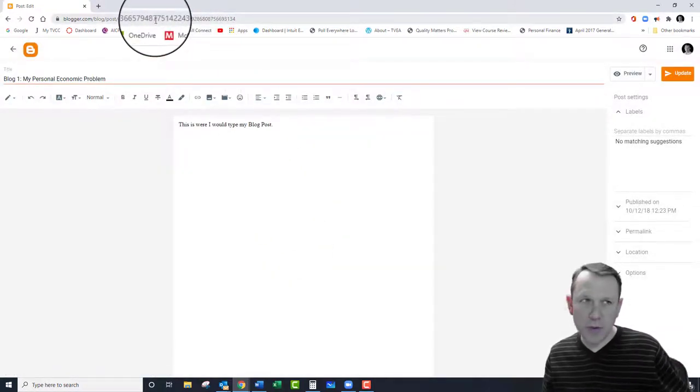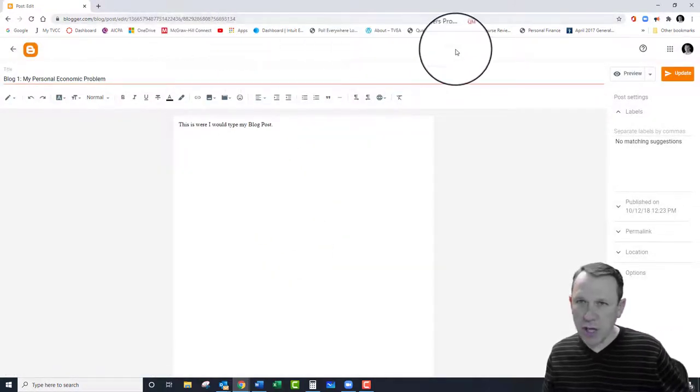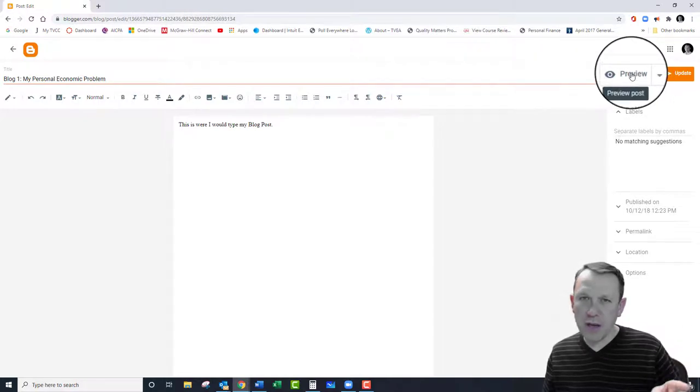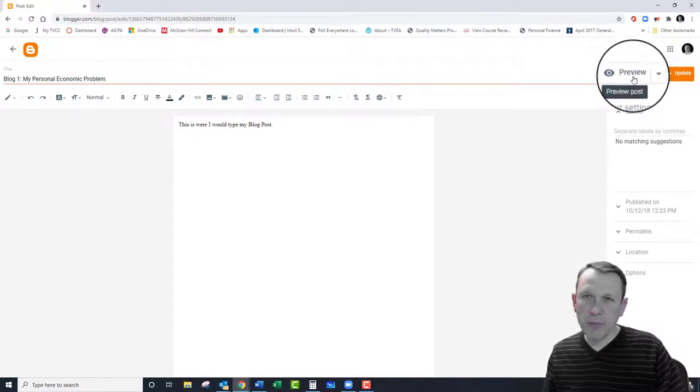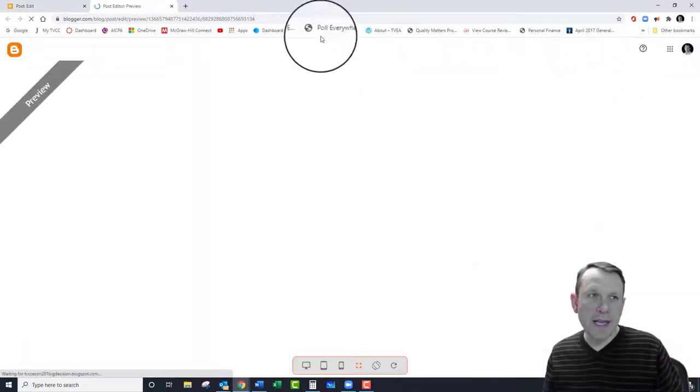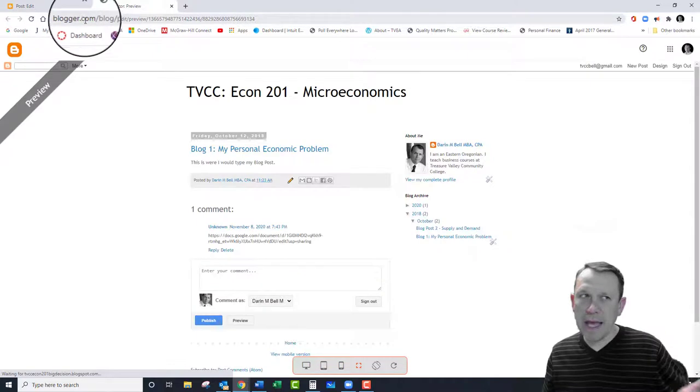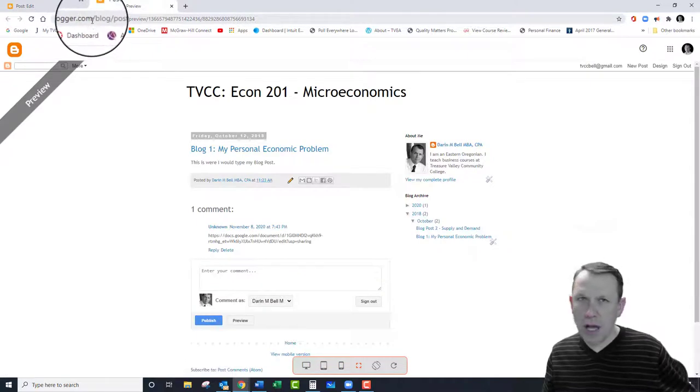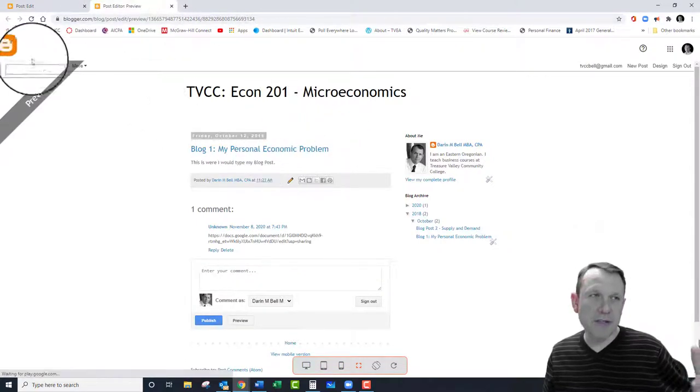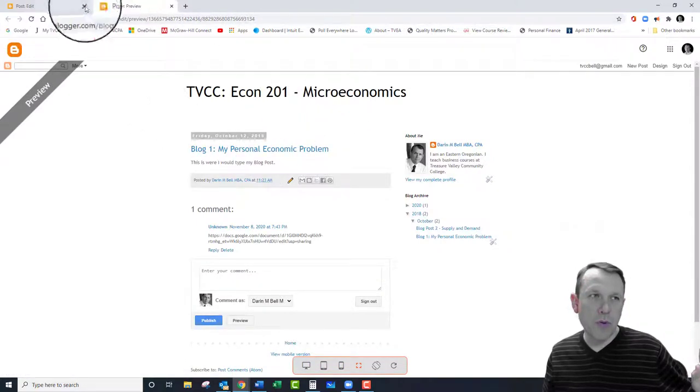It starts with blogger.com. Even if you go here to the preview and click on that, still again blogger.com, I'm not going to be able to look at it.